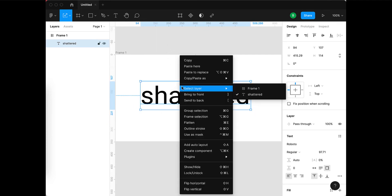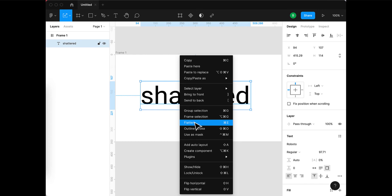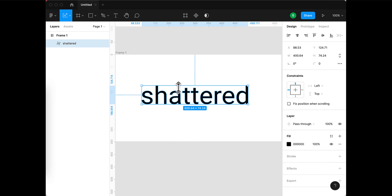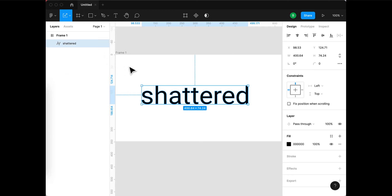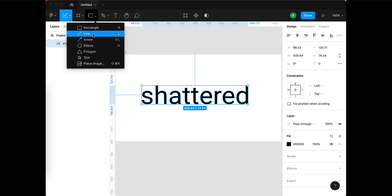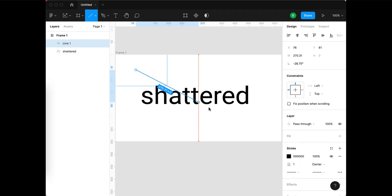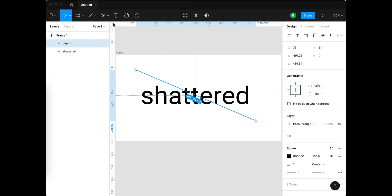We're going to flatten it by right-clicking and choosing flatten, which changes all the letters into shapes. Now we're going to draw a few lines over the top that all kind of converge towards the center, coming in from the top left.